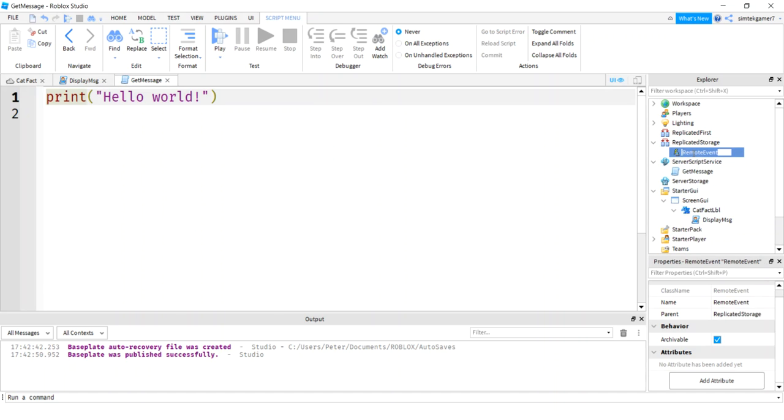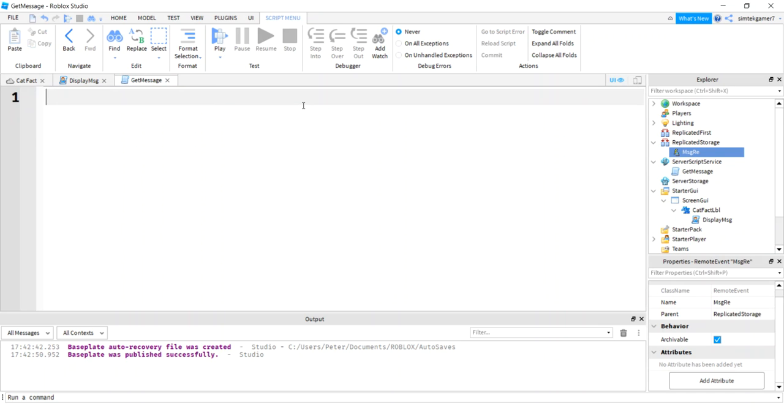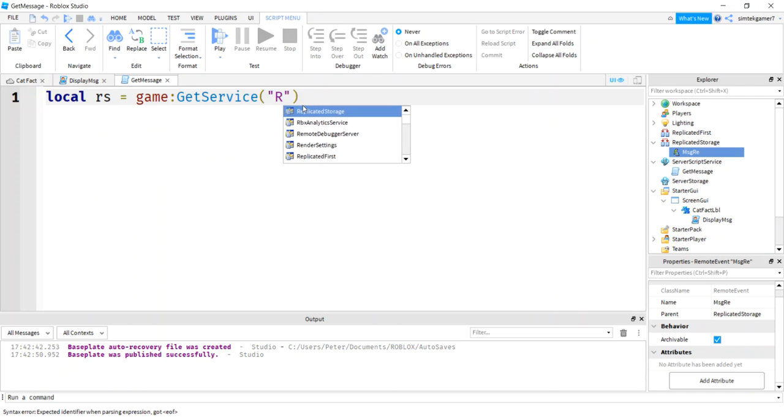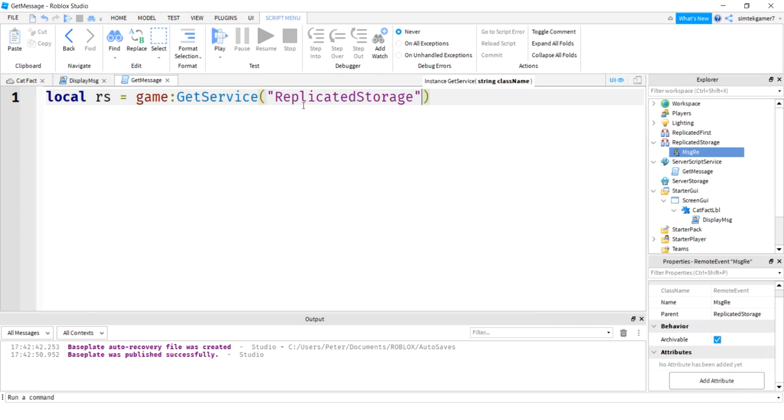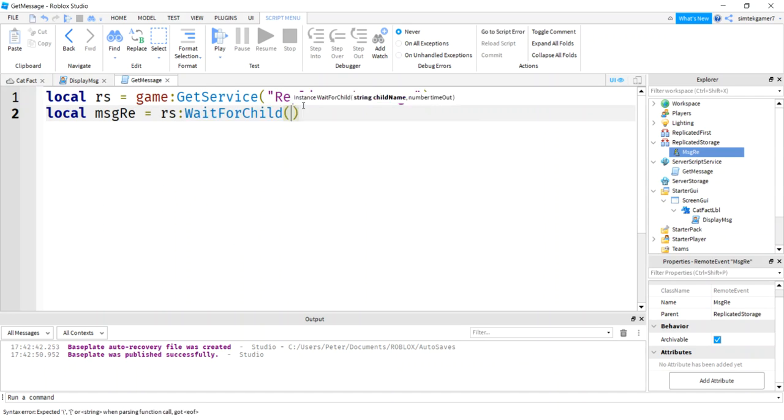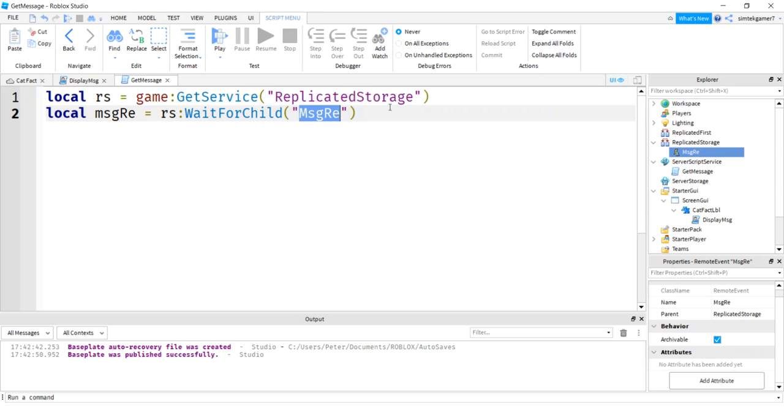So we need to go to replicated storage and do a remote event because this is the doorway between client and server. We do something on the server and we want it in the client side. We have to use a remote event or a remote function, one or the other. Let's do MSGRE for message RE. So that's our doorway between the client and the server. We can't forget about that. In fact, I want to make sure and do that. Now do a local replicated storage. You get a reference to replicated storage game, get service, replicated storage. And then let's get a message RE reference, replicated storage, wait for child MSGRE. So this needs to be spelled the same as that right there, or you'll get an infinite yield error.